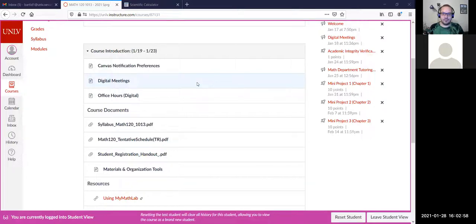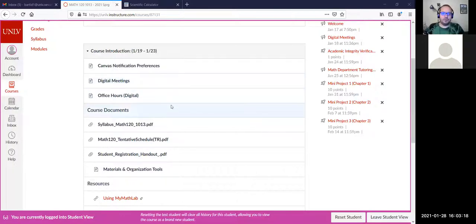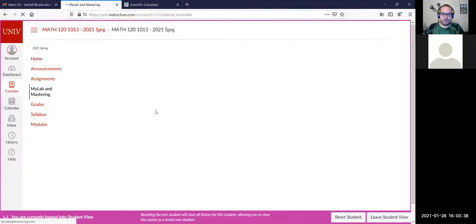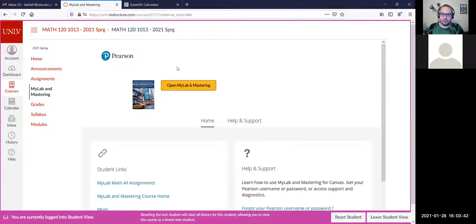A student asks about MyMathLab: do we need to make an account as soon as possible? Yes, that is correct. Do we need a certain code? Usually for Pearson accounts you do, but because we are syncing this with WebCampus, you're going to log in through WebCampus on the MyLab and Mastering tab, and it will automatically put in the code for you.